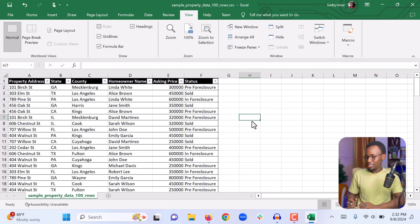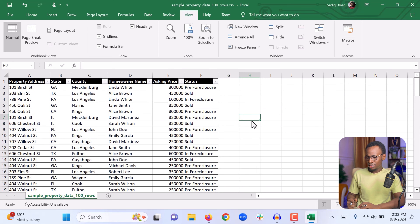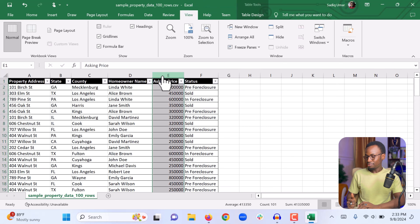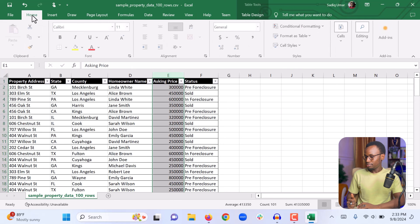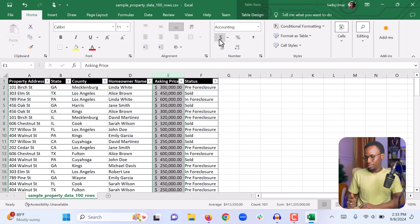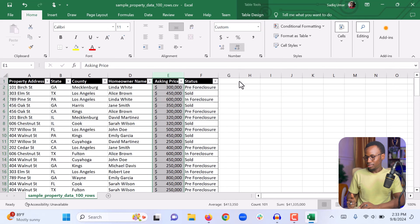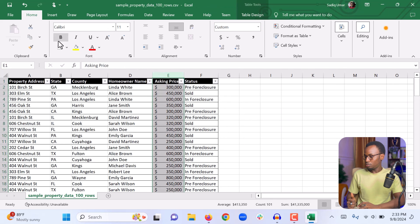Since the auction price column is a price, we might want to format it as currency. We can select the entire column, come back to the Home tab, and change the format from General to Currency. We can also reduce the decimal places and make it bold so that it stands out a little more.